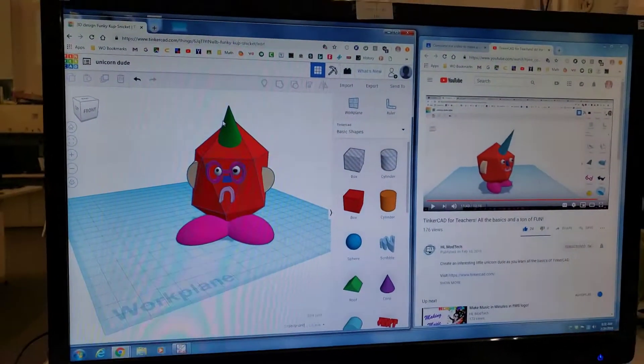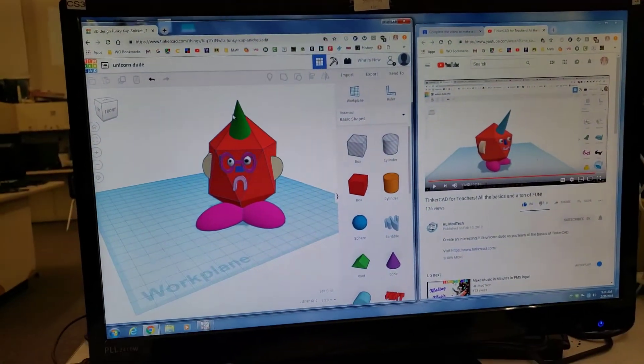What's up, it's HL Mod Tech and we just made some cool Tinkercad stuff.